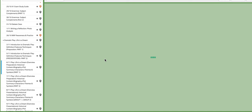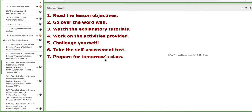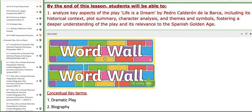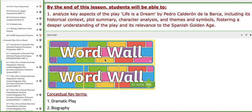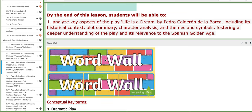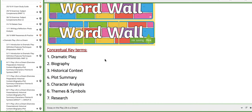On the second day of this week, the 6th of November, you are going to start working on a new project — a semi-project — where you're going to analyze key concepts of the play titled 'Life is a Dream' by Pedro Calderón de la Barca, including historical context, plot summary, character analysis, and themes and symbols, to foster a deeper understanding of the play and its relevance to the Spanish Golden Age.